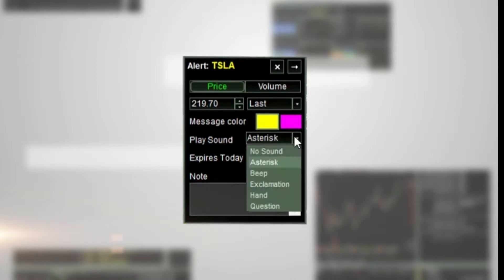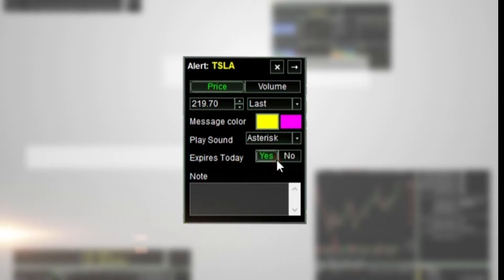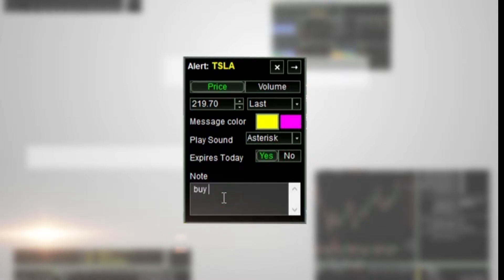In the Play Sound field, choose the sound you want. Choose Yes or No for expires today. Type in a note as desired and press Enter.